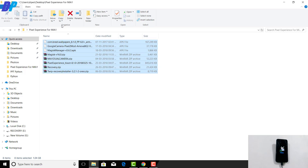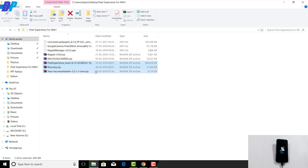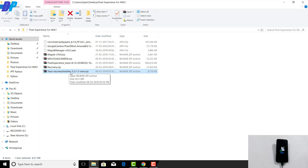Let me explain what these files do — you don't need to download all of them, some are optional. If you just want to install the ROM and boot your device into TWRP recovery, you only need two files. If you want to install TWRP recovery permanently on your device, you also need to download the TWRP installer file.